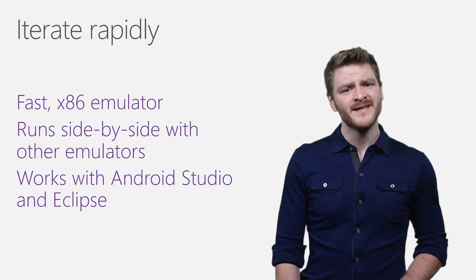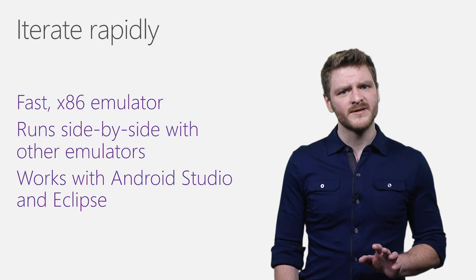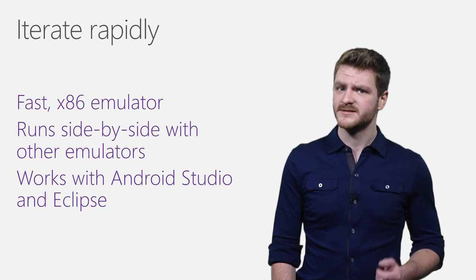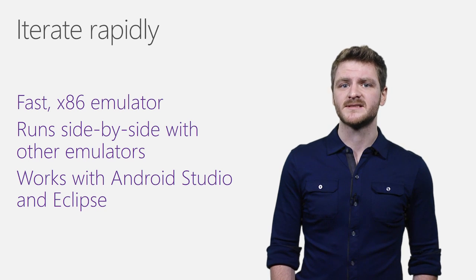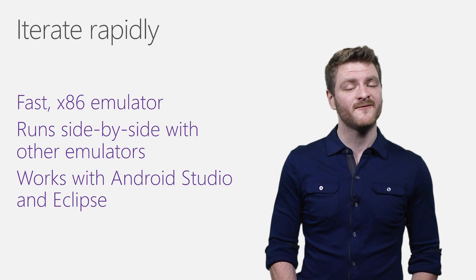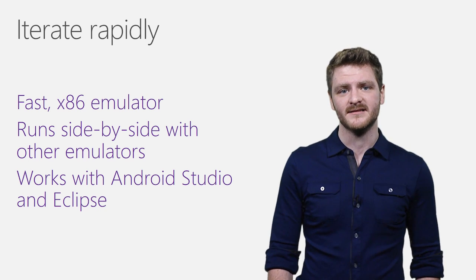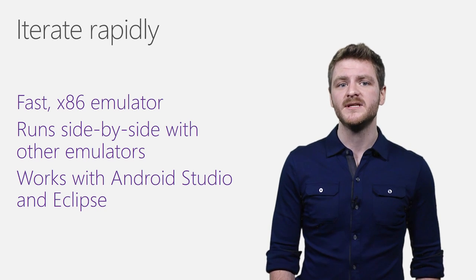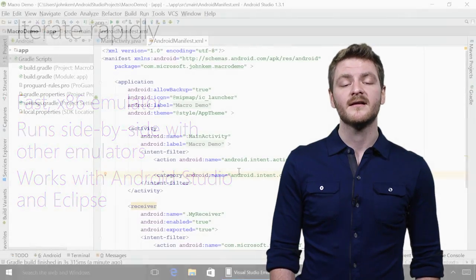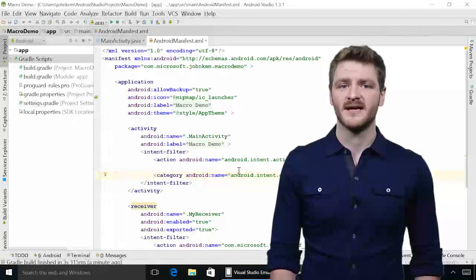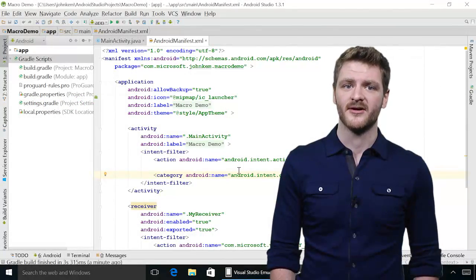But to iterate rapidly, you need more than just a performant emulator. You also need it to work seamlessly with your favorite IDEs to help you debug and test your app. Let's start by looking at Android Studio.